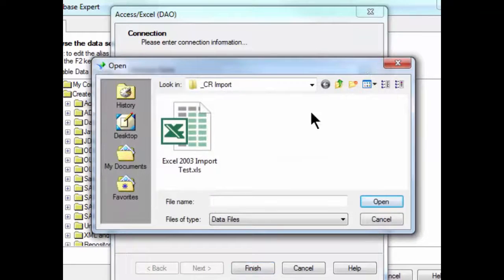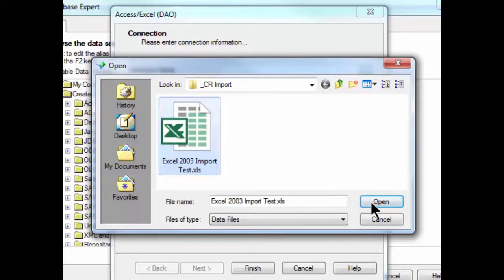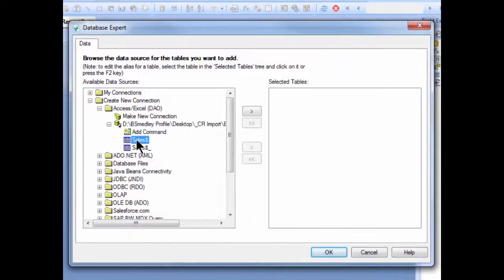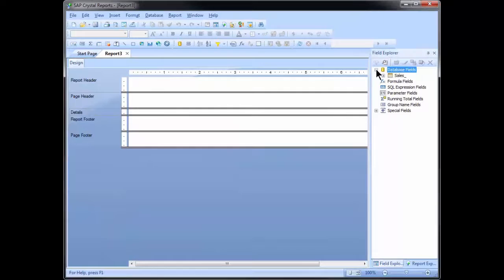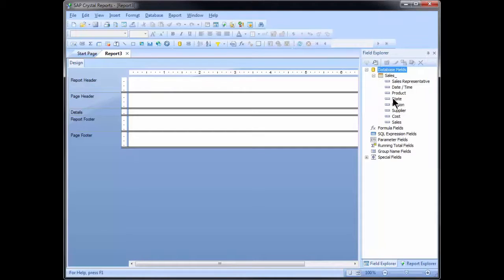Then I'm going to click on the Ellipse button and browse out for my Excel file. Notice that it only displays the XLS file — it's not displaying the XLSX file. This is the reason for the tutorial, because so many people are now using the later version of Office and want to bring in files with an XLSX extension. But this only works with Office 2003 and prior files. I'll click on the file and click Open, then hit Finish. We can see the sales sheet listed in the file loaded, and I can load that as a selected table.